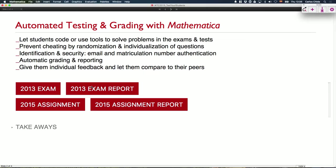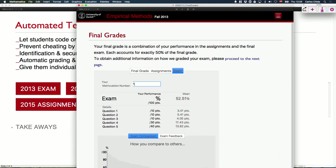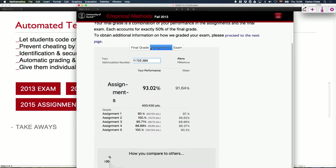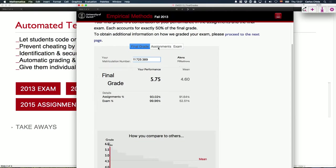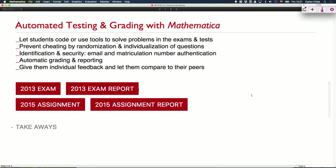It saves a lot of time in grading and was very accurate. Here you see the reporting. You had to enter your matriculation number, and then for each student there was individual feedback on the exam and on the assignments and the final grade as well.